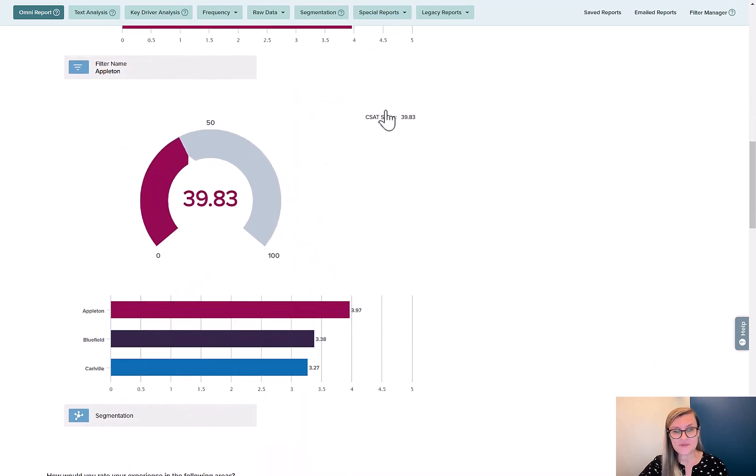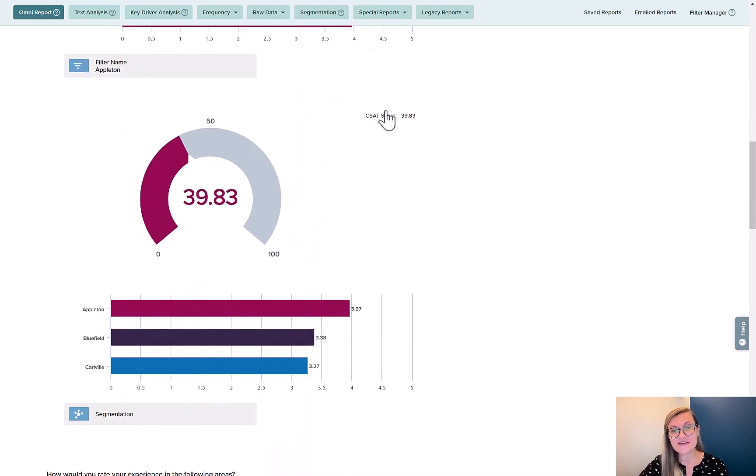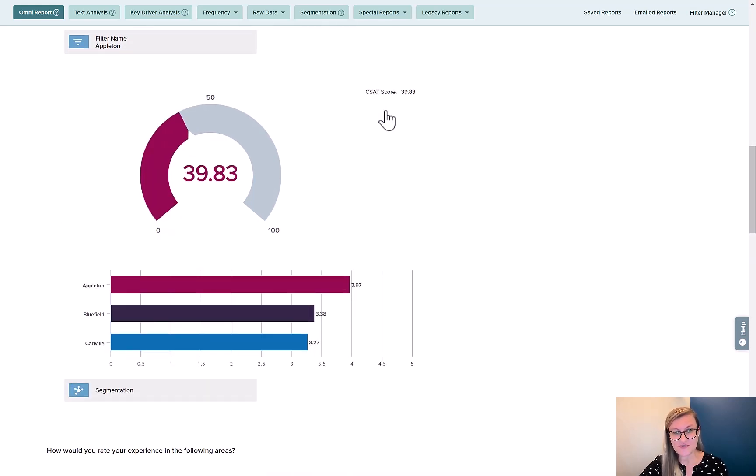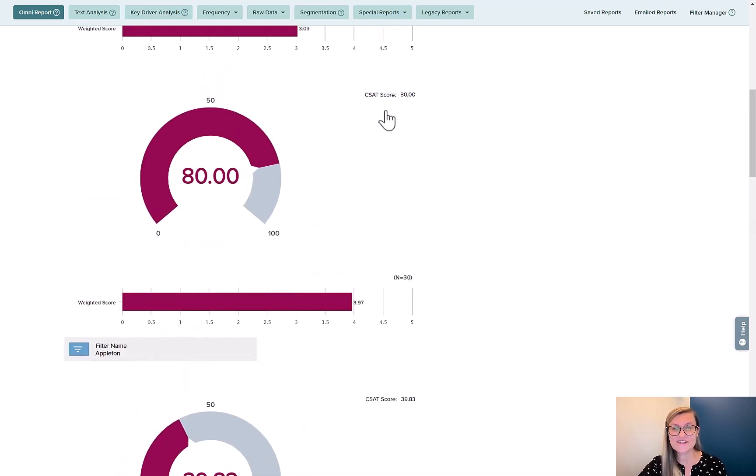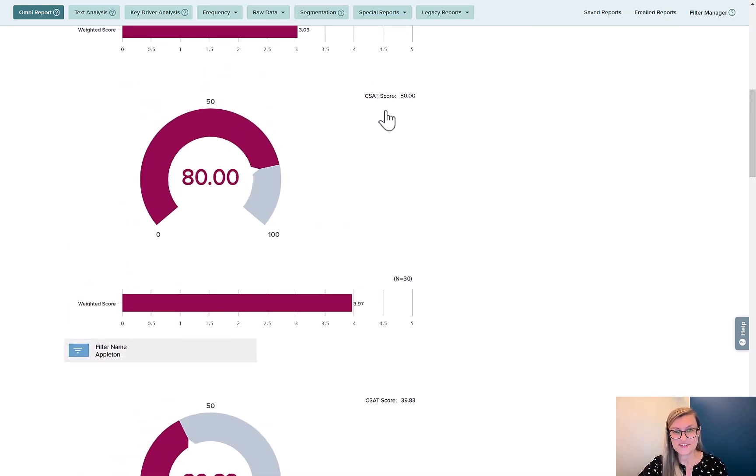In some cases, I want to use segmentation, so I can take a look at each of those groups side-by-side at each location. Appleton is still top. So segmentation is side-by-side; filtering is one slice.